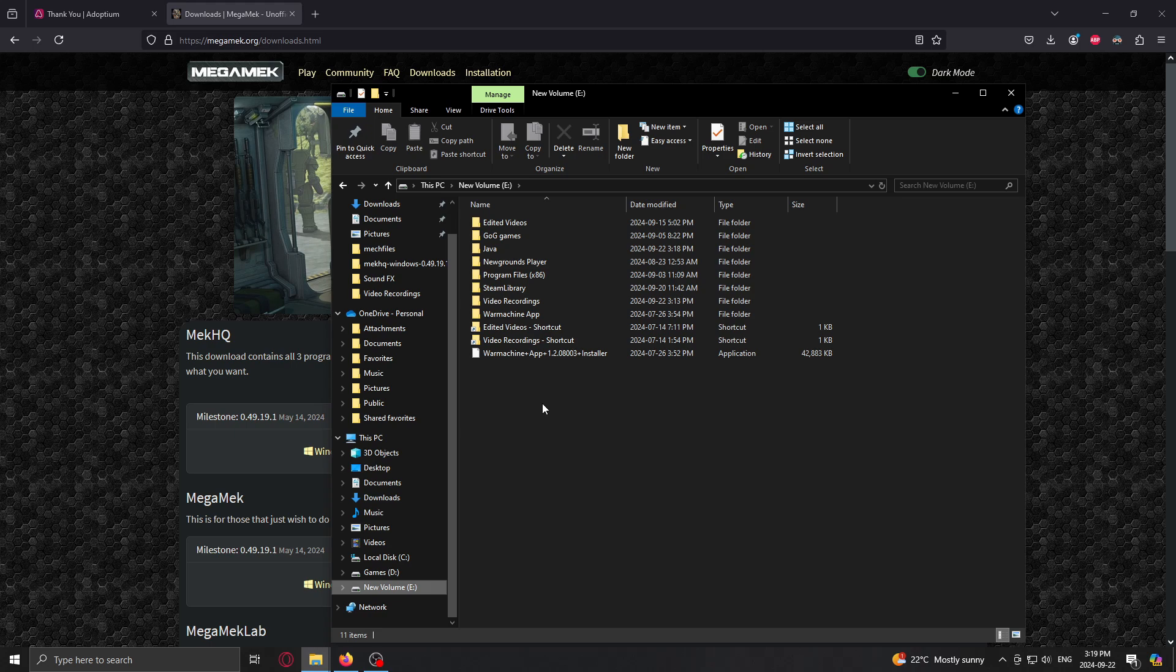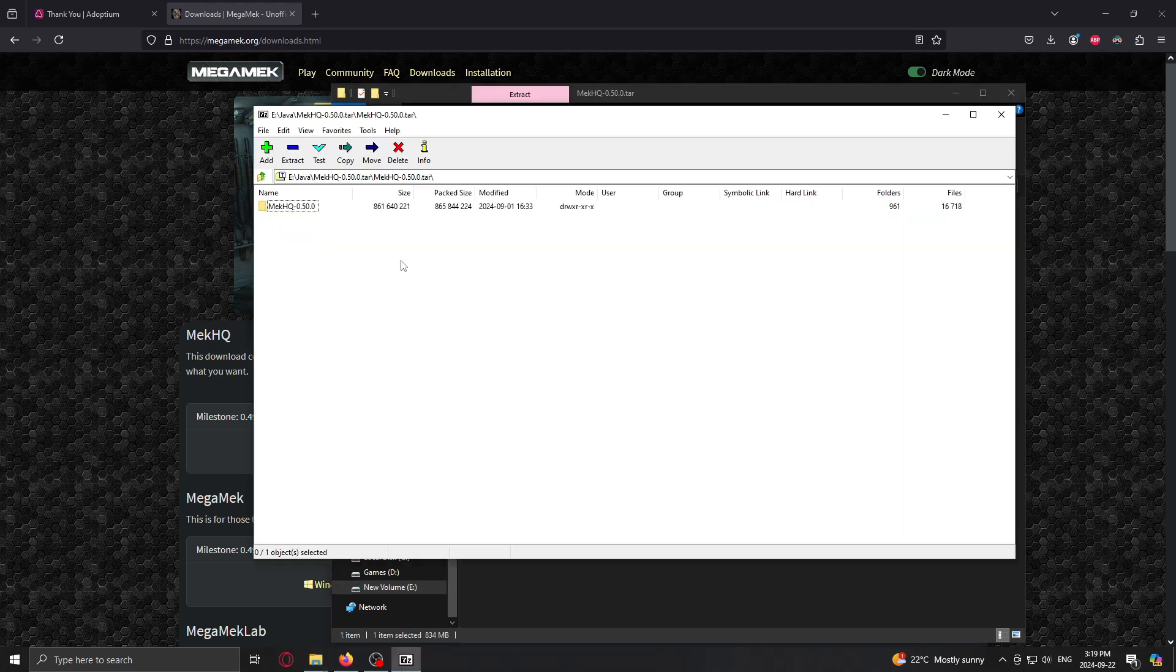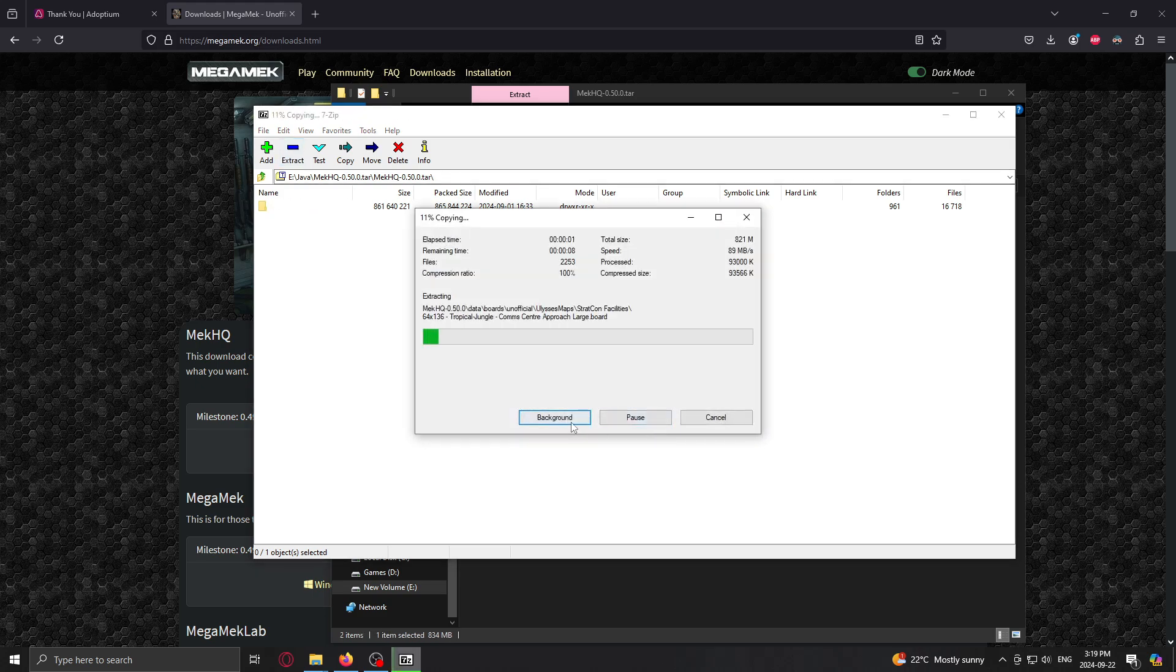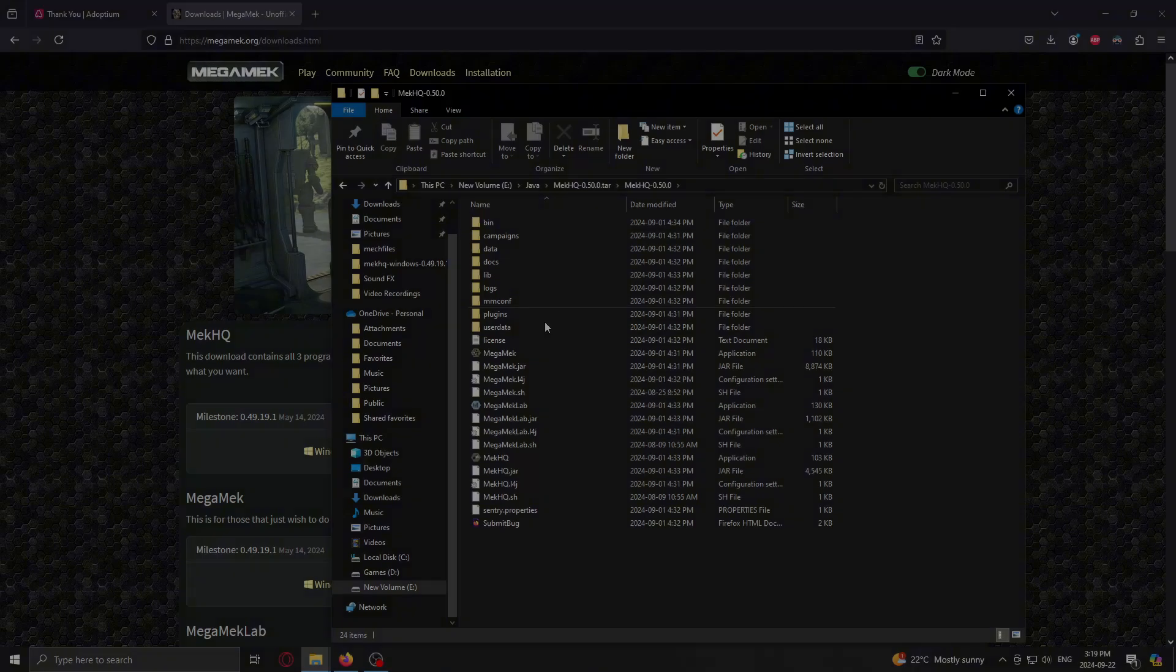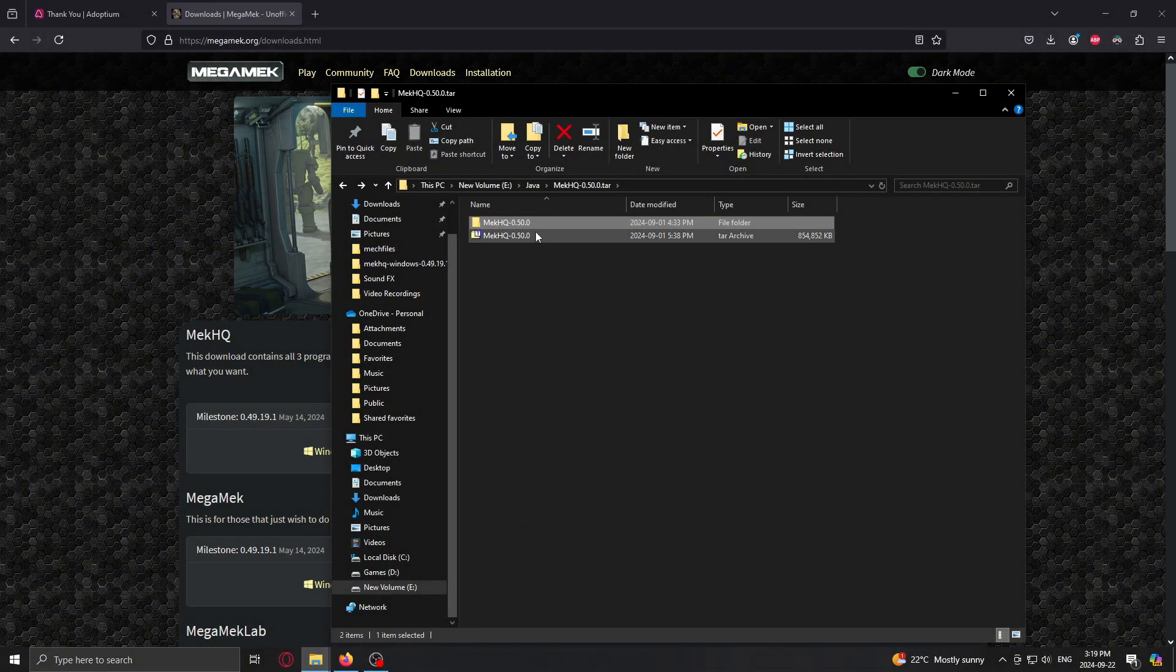Now to find it, we just go to new volume. We click on Java. And there we go. We've got MechHQ. Seems to have not extracted the files for some reason. Let's try hitting extract. Alright, there we go. So I guess there's a two-step extraction. I'm not sure why that is.